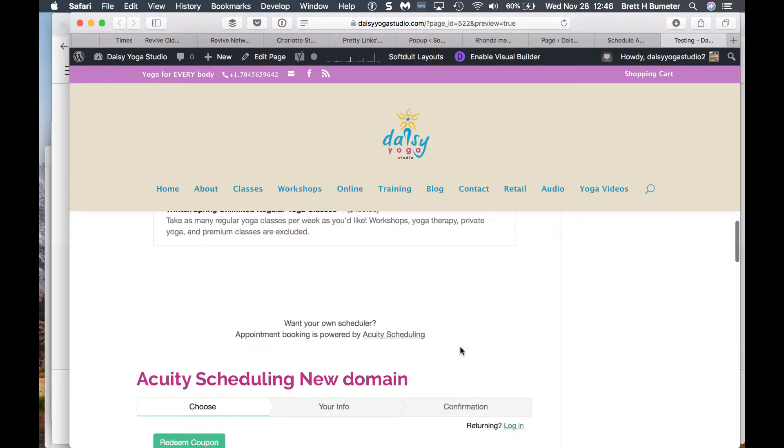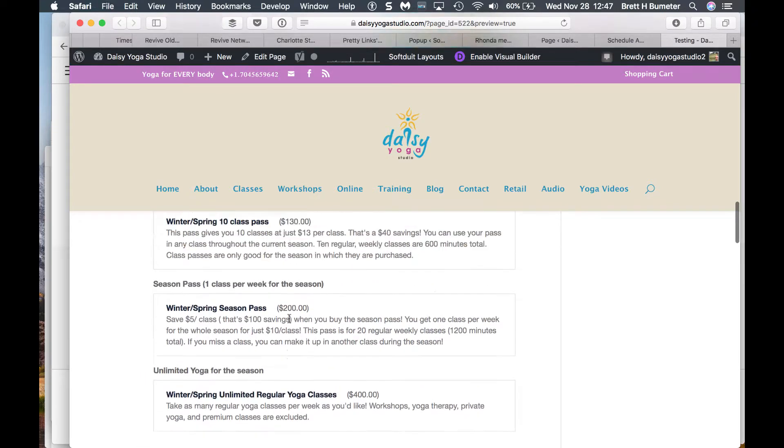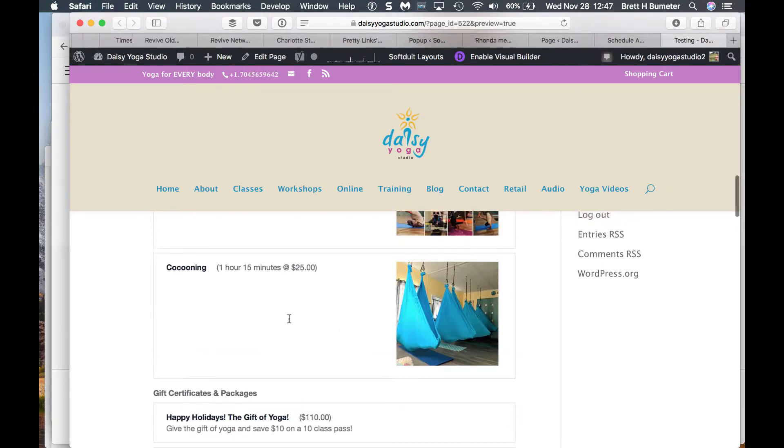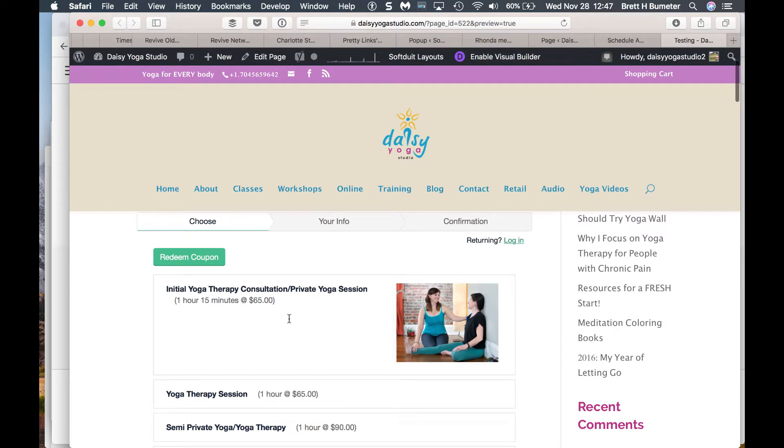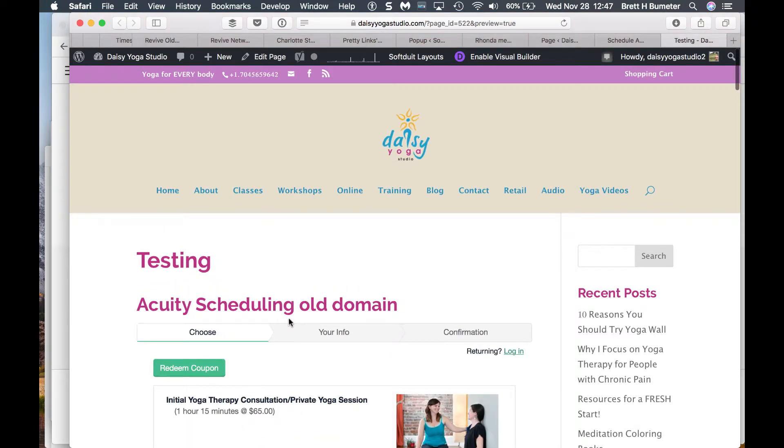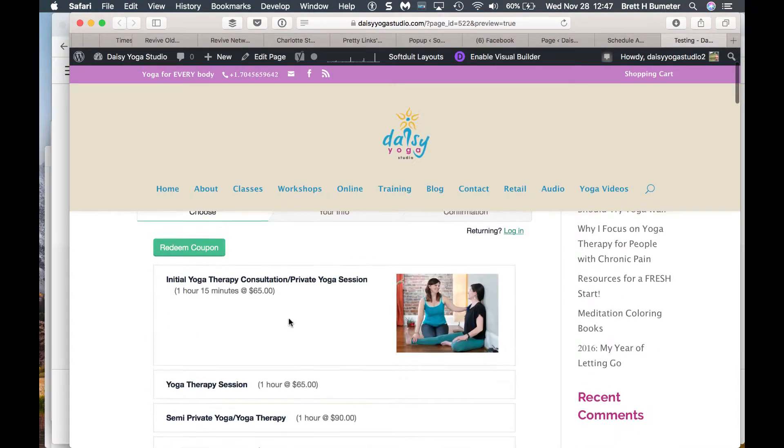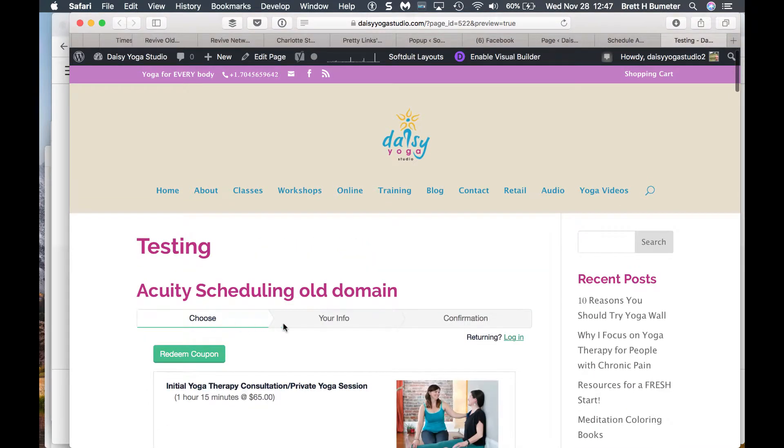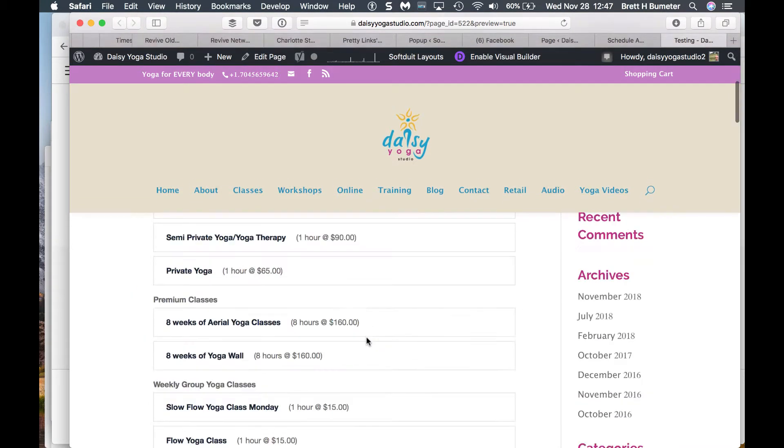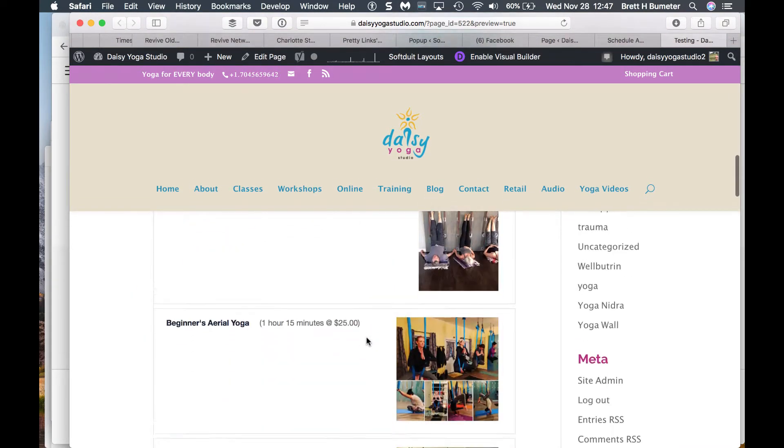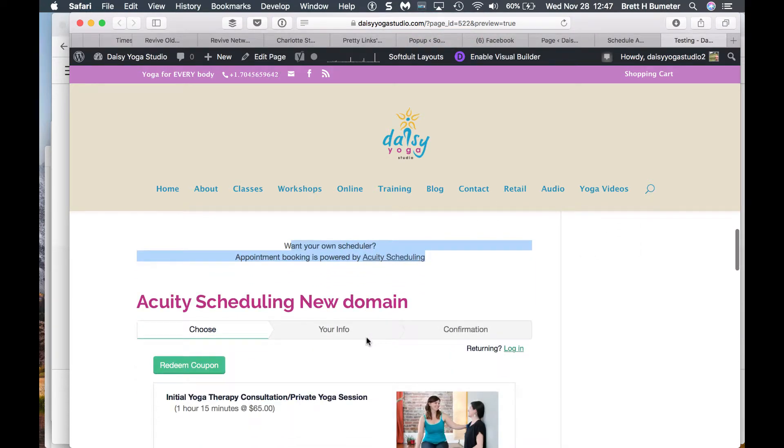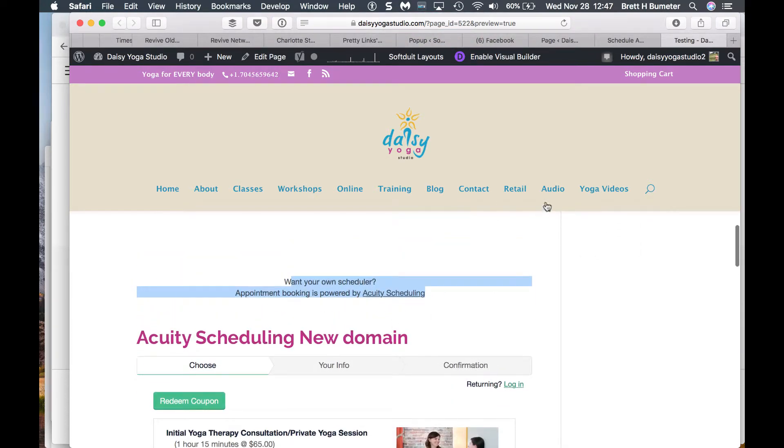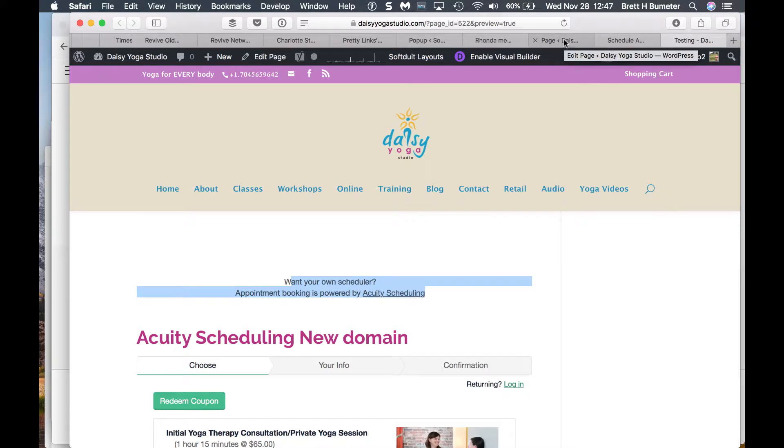Now you'll notice this one's got a slightly different button. It's got Powered by Acuity. It's a little cleaner. This one's got a nice little tab thing across the top. And so does this one. So we've got it to work at this point. So that's good.